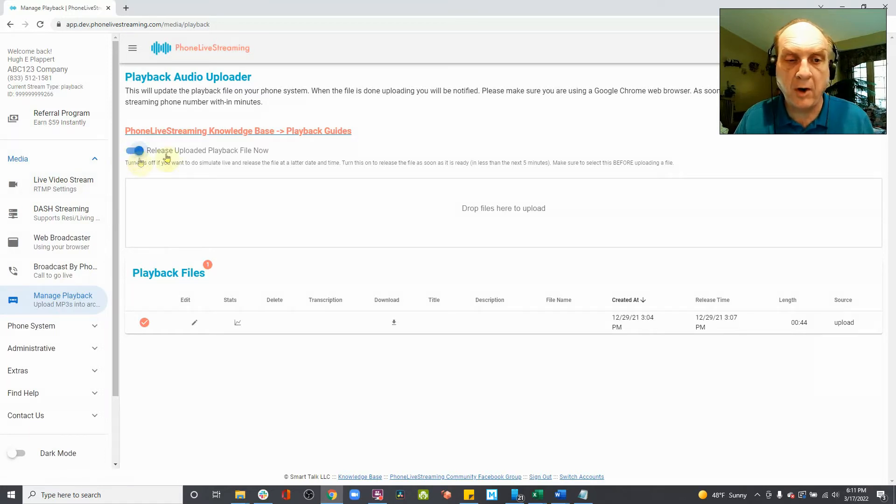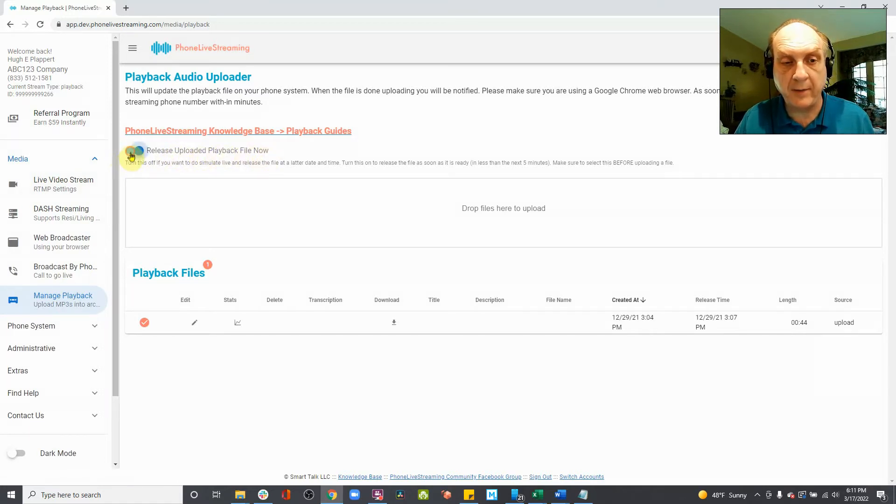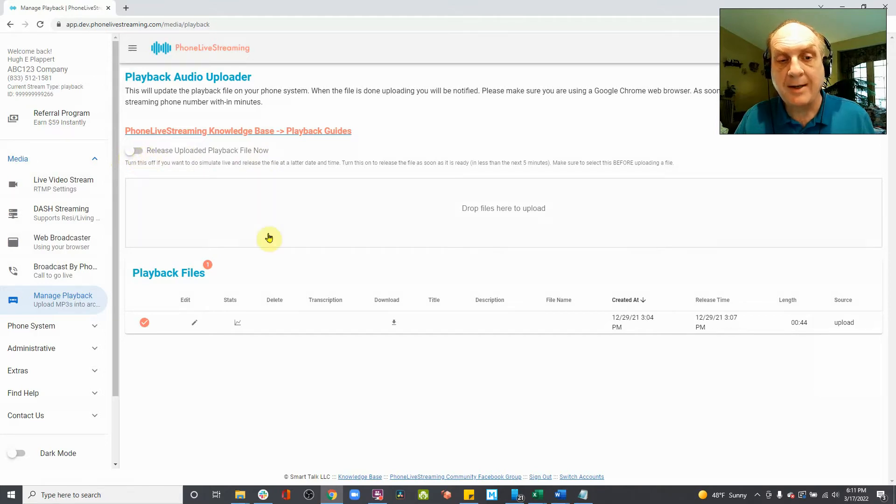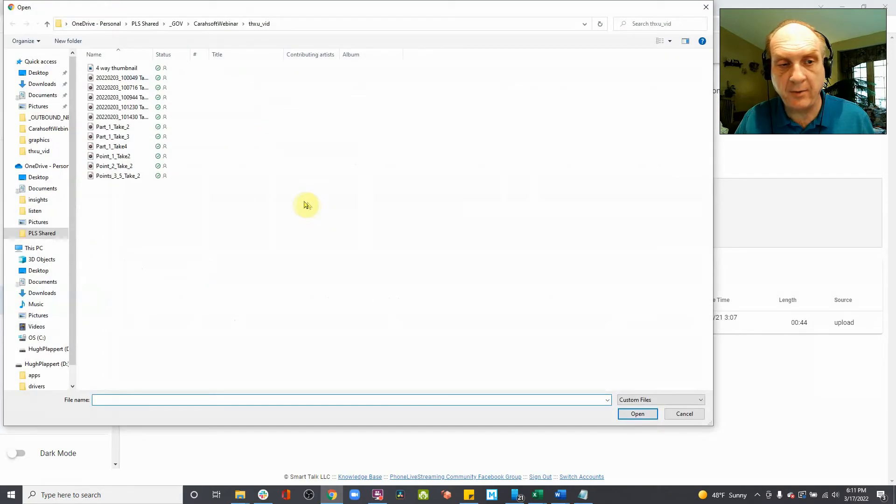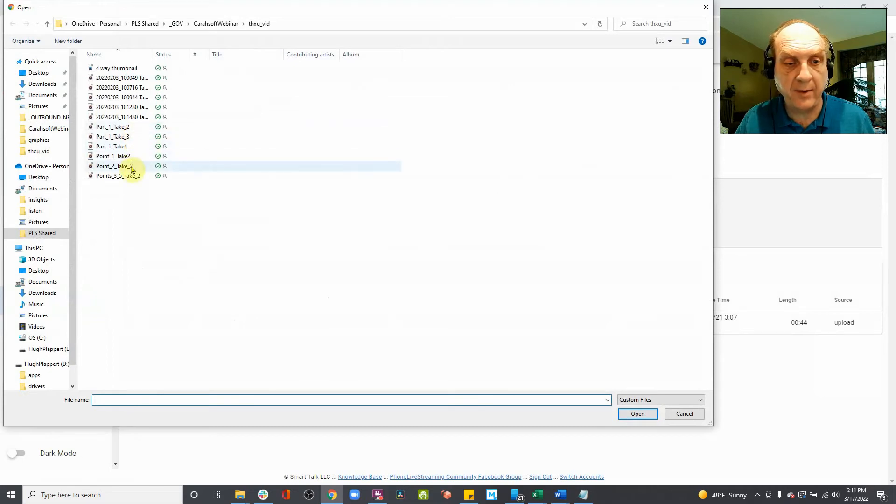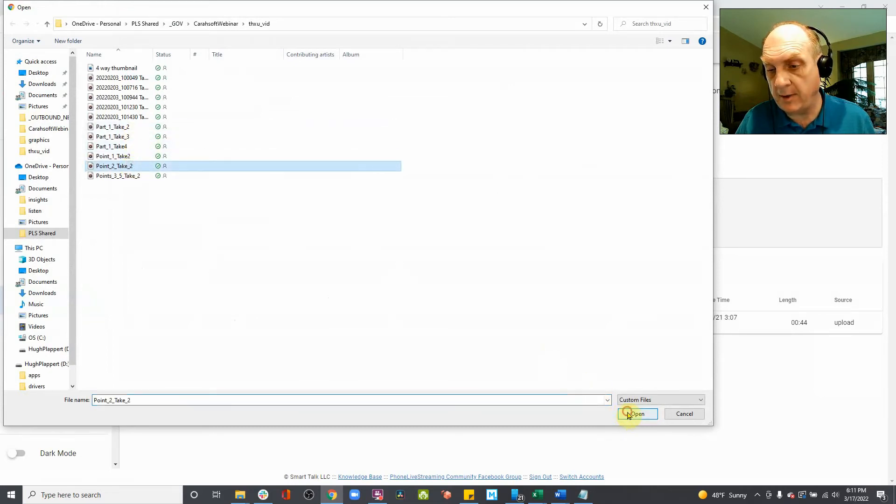You want to turn off Release Uploaded Playback File Now. Do that first. Then next, we want to actually upload the file. So we click here, and we find the file, and we open it.